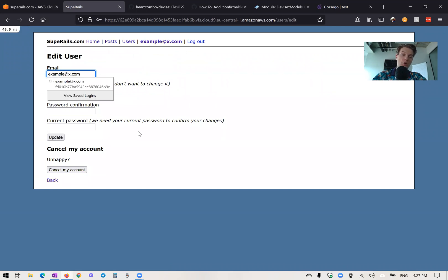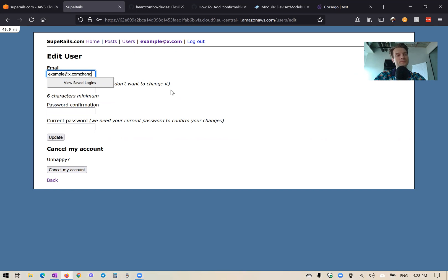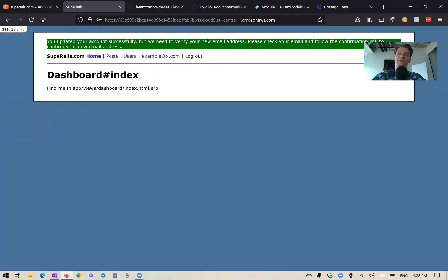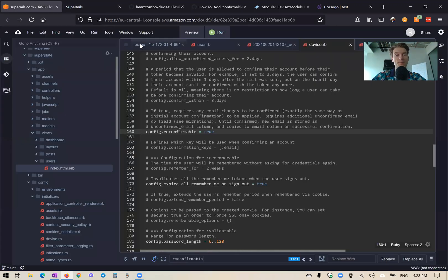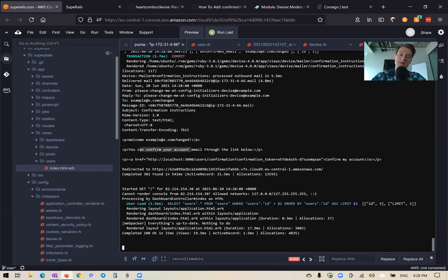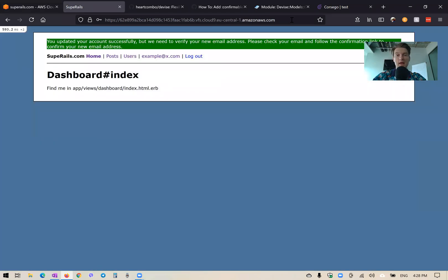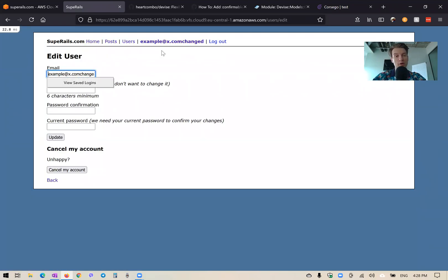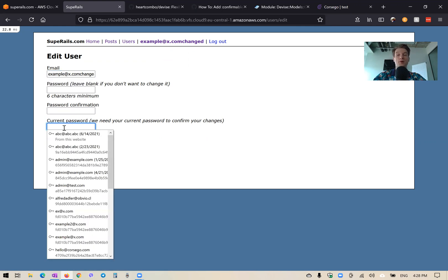Let's test reconfirmable by changing our email address. We input the new email, provide our current password, and press Update. We get 'You updated your account successfully, but you need to verify your new email address.' In the console we see a reconfirmation email. I take the reconfirmation link, confirm the new email address, and my email is updated — without needing to log in again. This is more secure than just letting a user update their email with only a password.